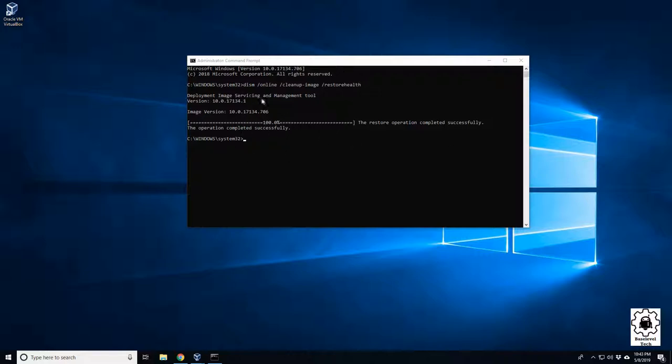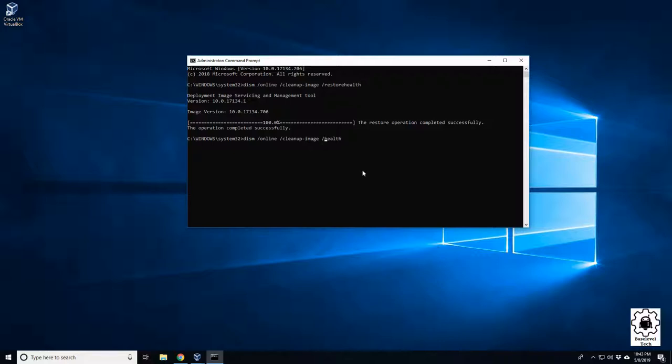So it's a really quick, easy command. You can just run it. You don't have to babysit it. It goes and does what it needs to. And again, those other ones you can run are instead of the restore health, you can do scan health, and you can also do check health. Other than that, it's pretty much all the same.